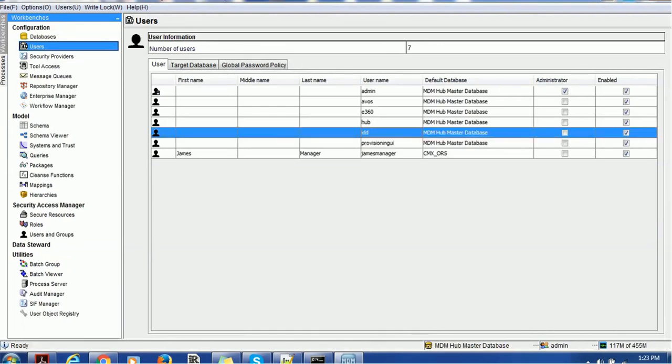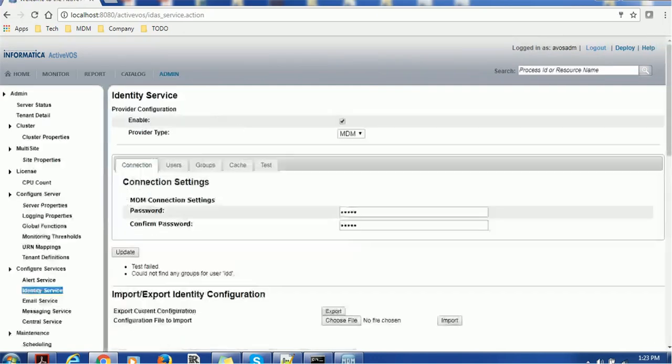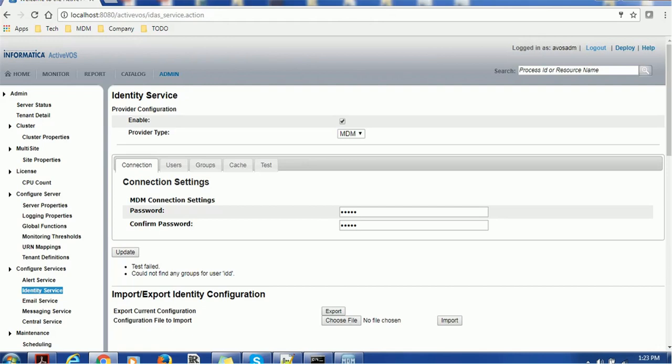Let me test another user. For example, we have IDD as a user, so let's test that user. Again, you will get the same error message saying test failed: could not find any group for user IDD.